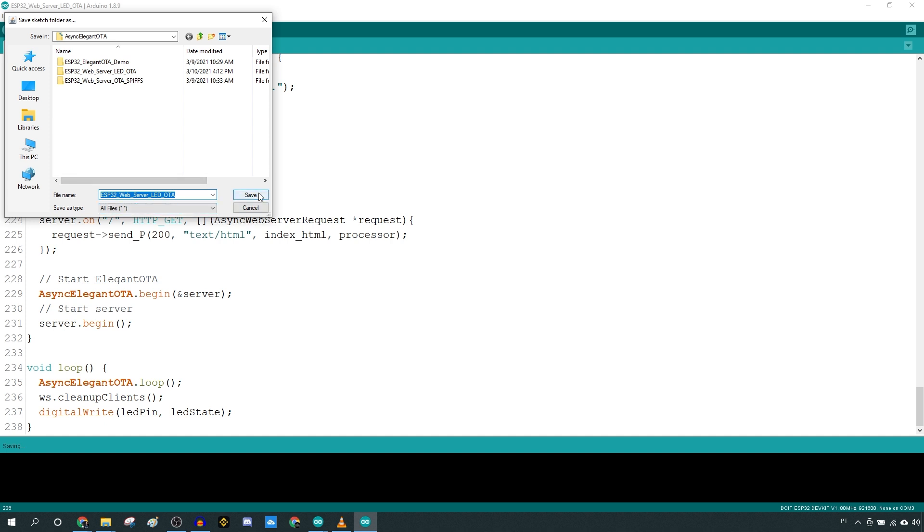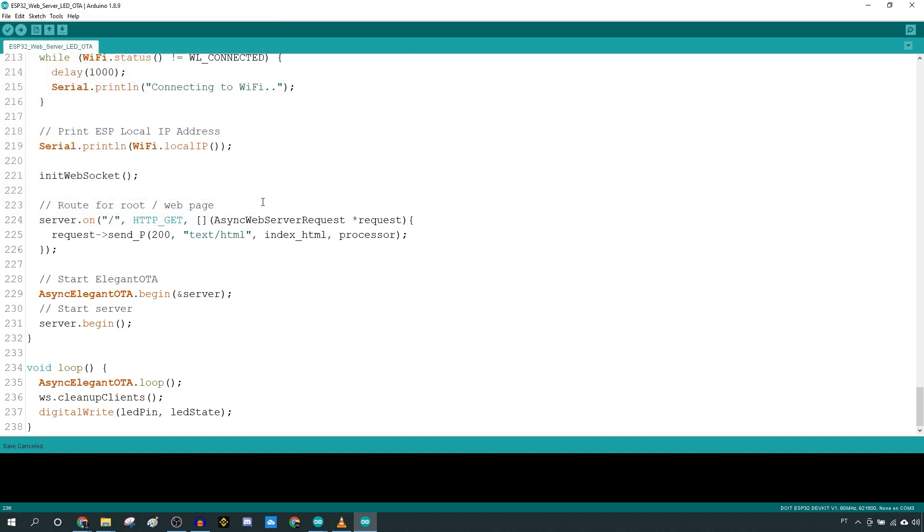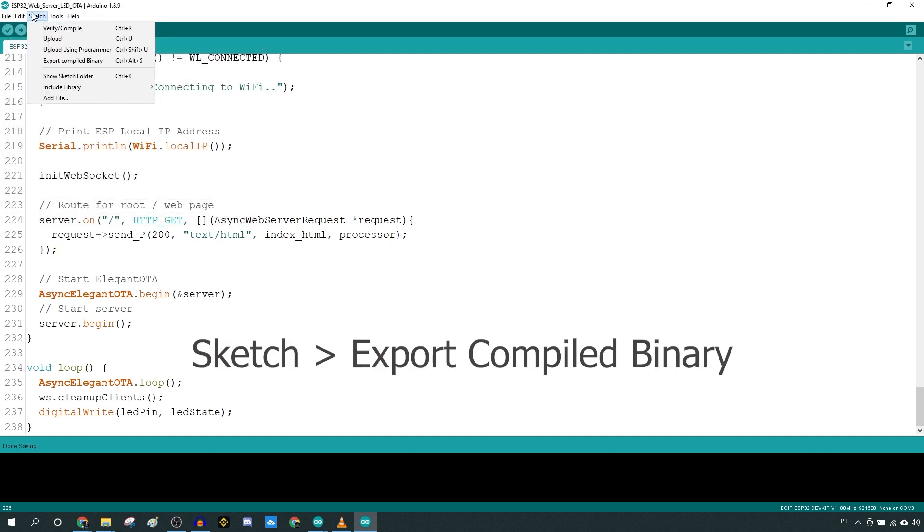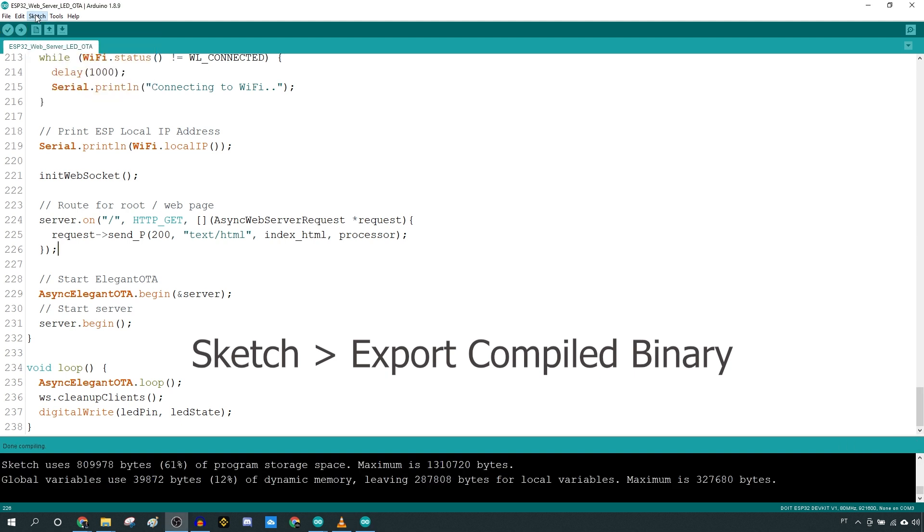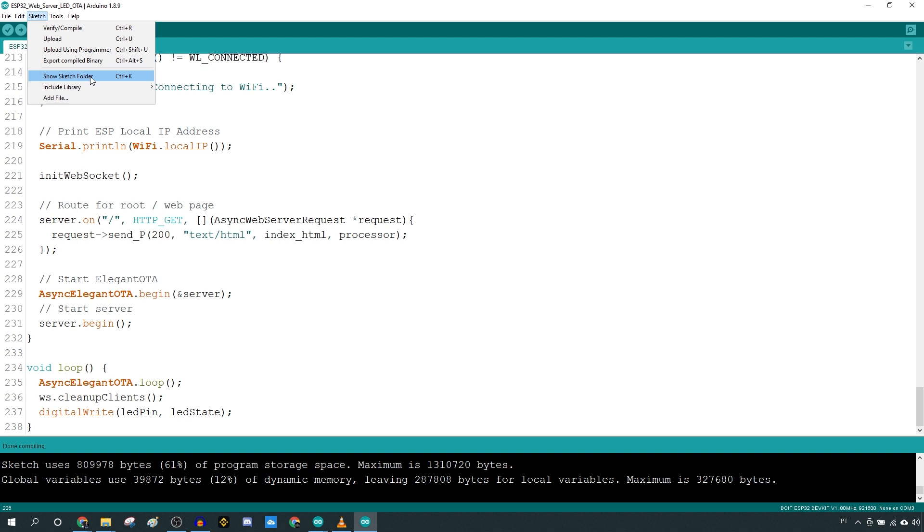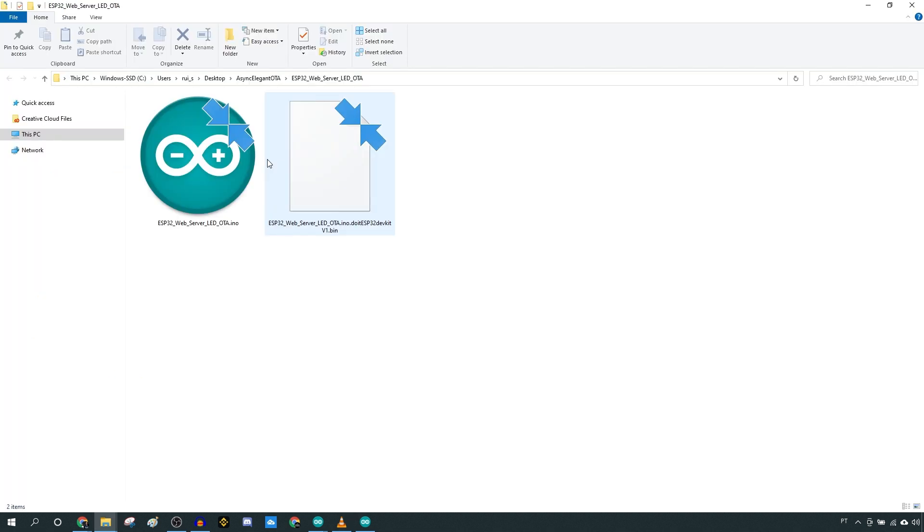Save your sketch and give it a name. Generate a .bin file from your sketch. Go to Sketch, Export compiled binary, and a new binary file is created under the project folder.